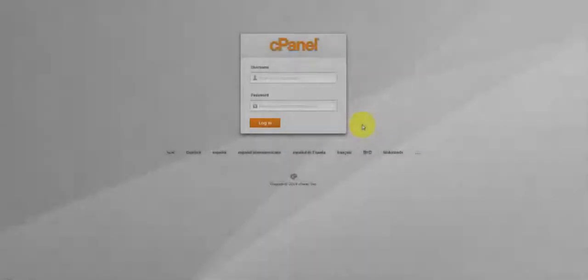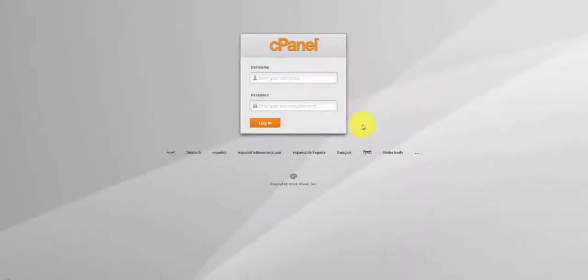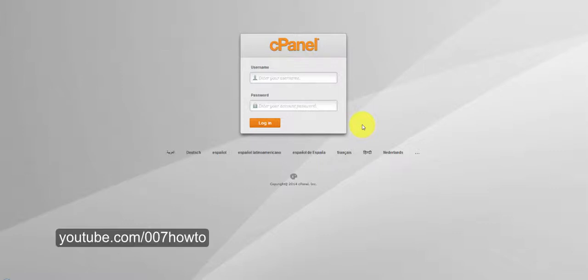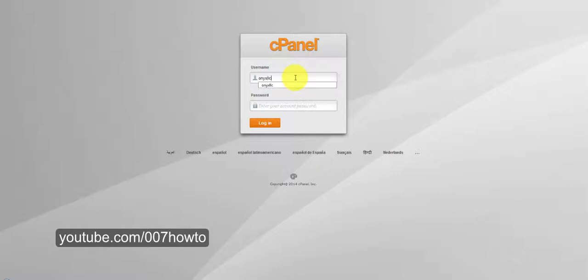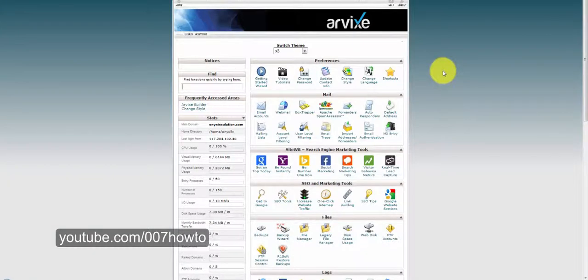Hi guys, welcome to How To. In this video I'm going to show you how to install WordPress on your hosting account via your cPanel, using a program that will help you install WordPress within a few clicks. So let's sign into the cPanel first. This is the cPanel, or control panel, that you see when you sign into your hosting account.